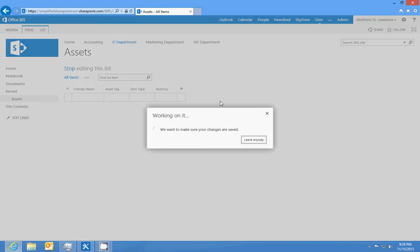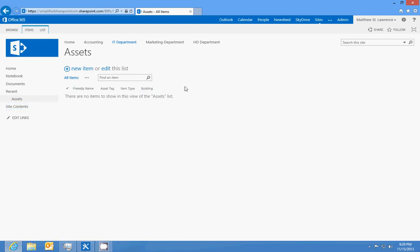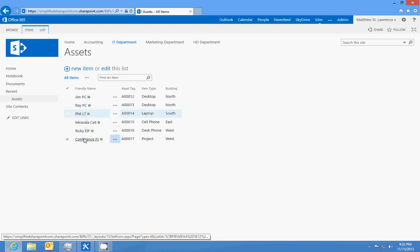So this is gonna be our simple list for editing or adding assets. So I'm gonna pause the video and fill this out with some information. Okay, so I've added about six items to our asset list.